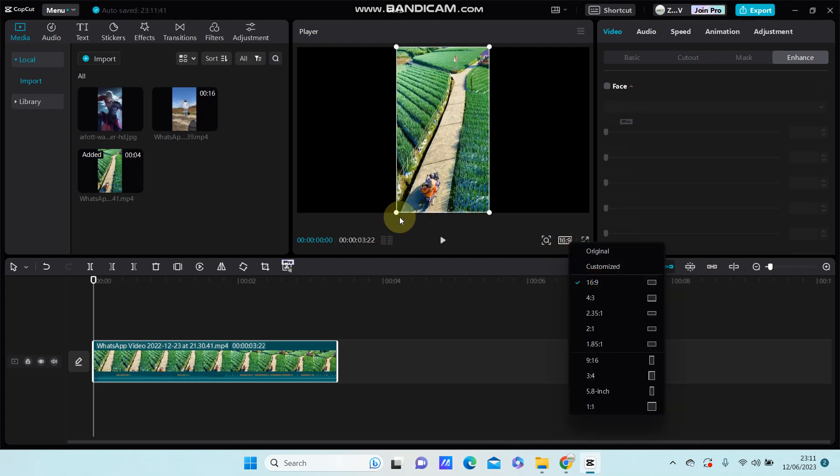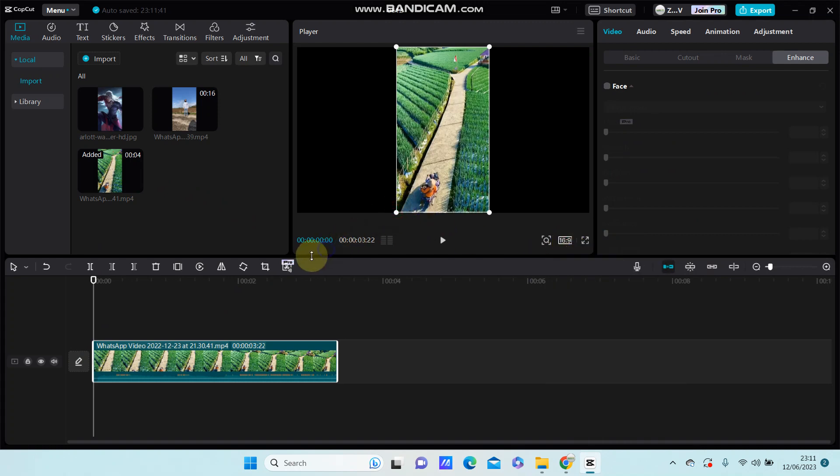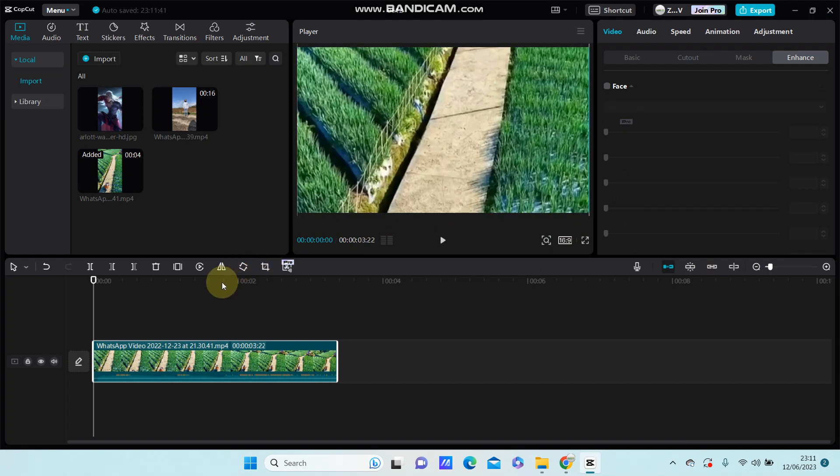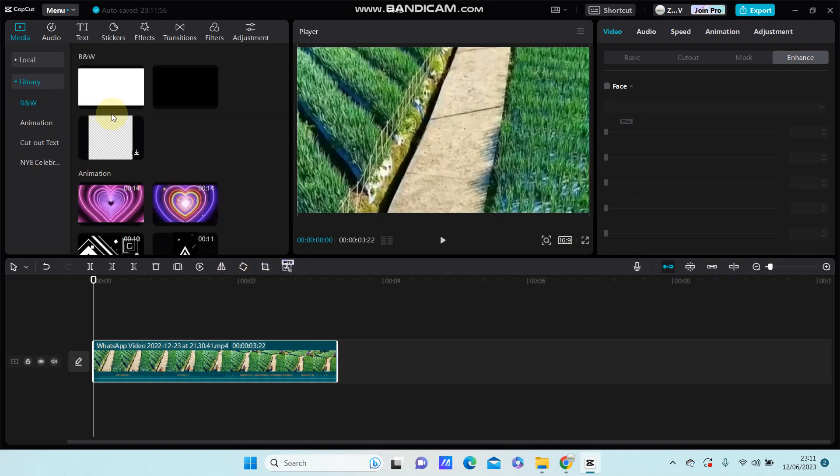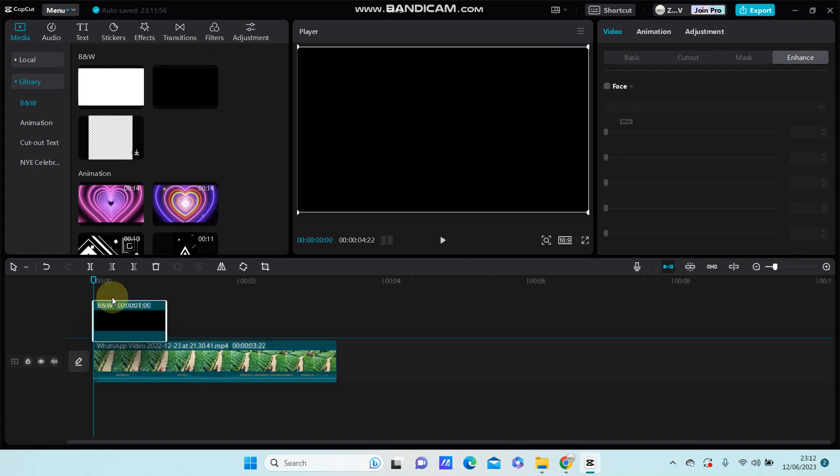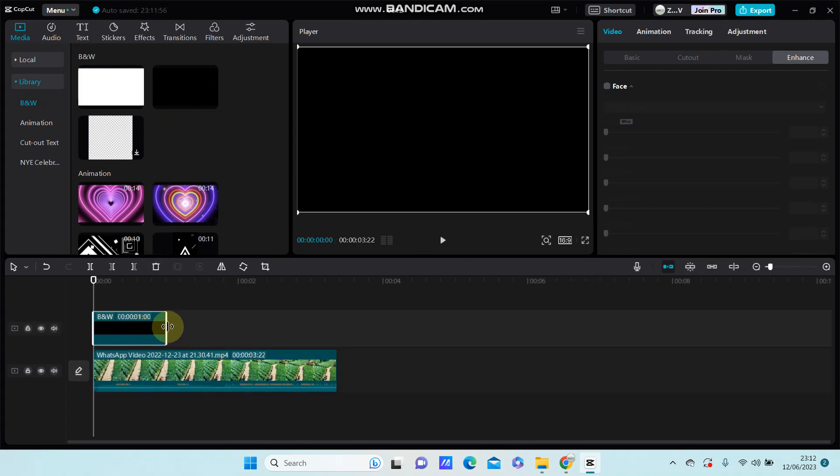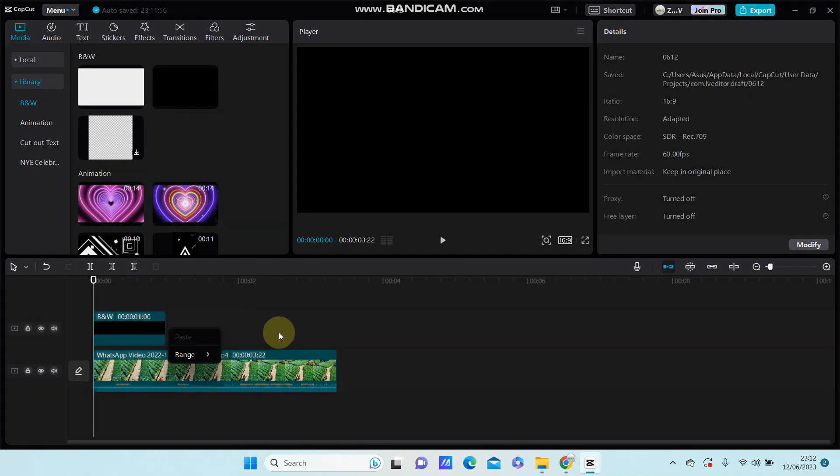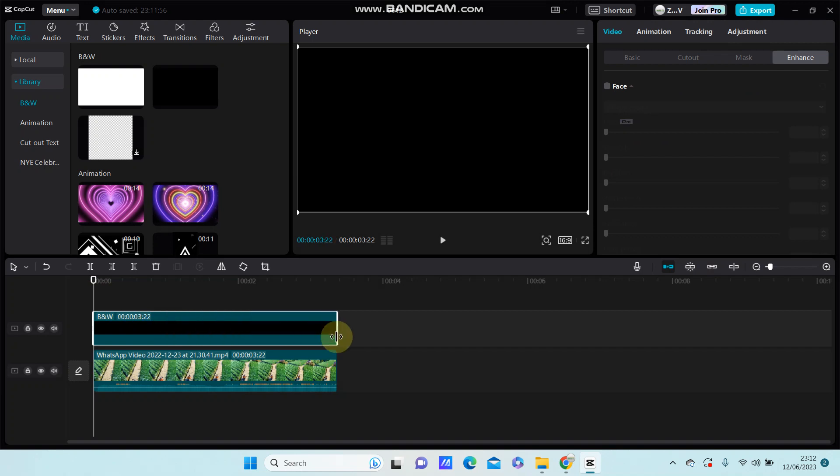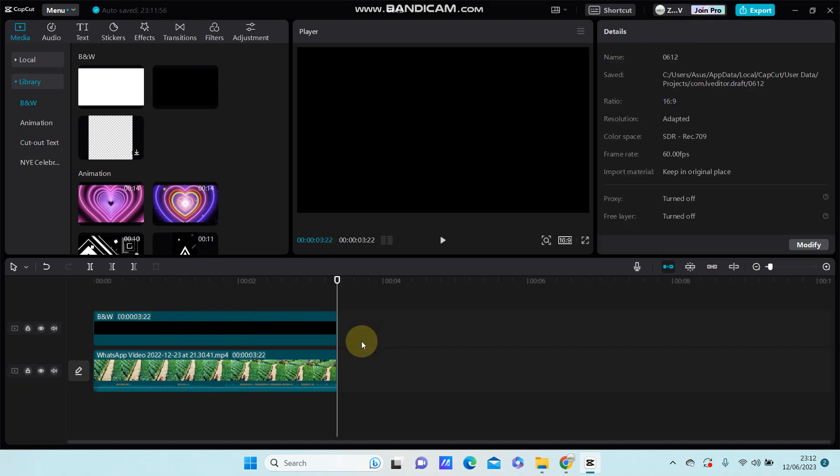And you can merge it here and go to library and select the black screen as an overlay, put it on top to position it with your video.